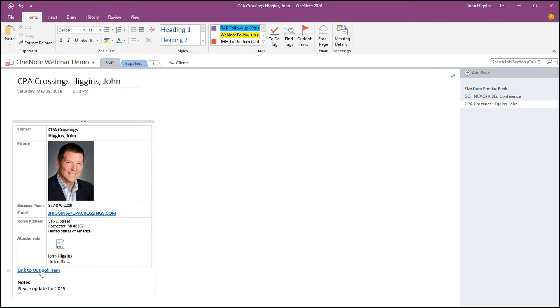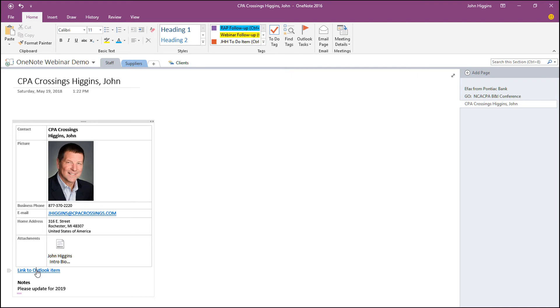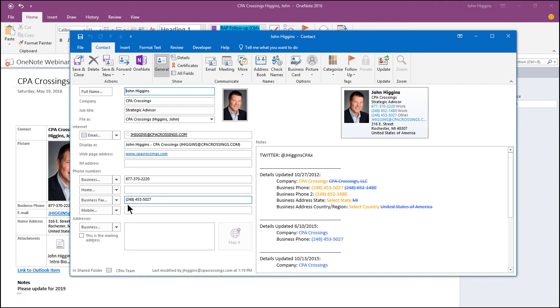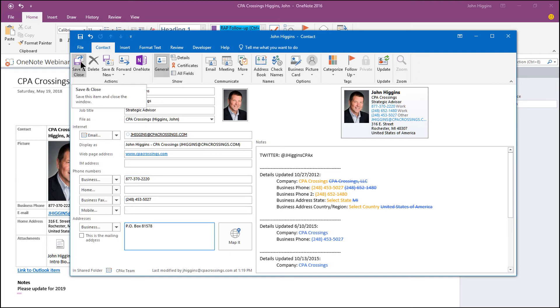And you'll see there's a hyperlink here to link to Outlook items. What that does simply is when I click on that, it takes me back into Outlook, into that contact record within Outlook. So let's say that I change my business address to P.O. Box. I'll just keep it short here. P.O. Box 81578. I won't put the entire address. And I'm going to go ahead and save that.